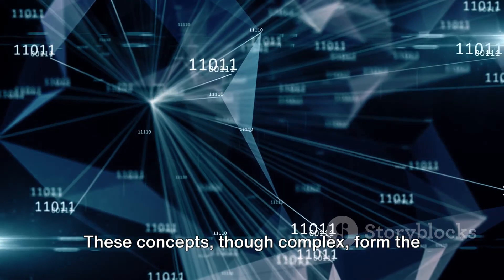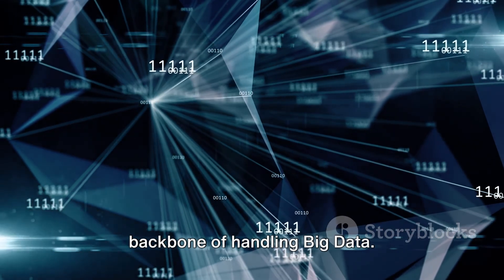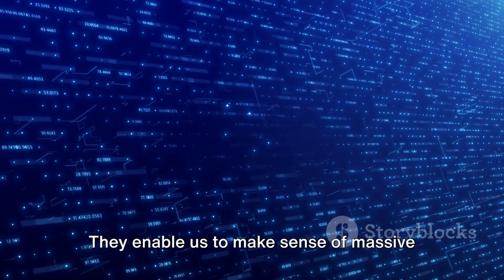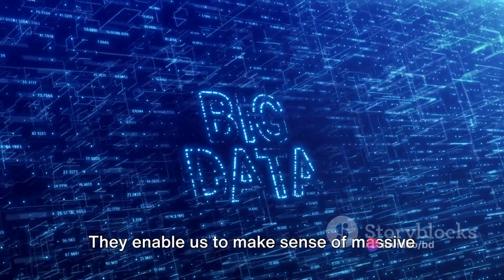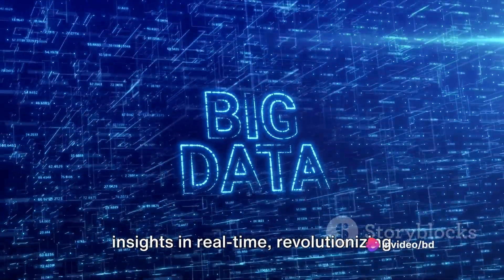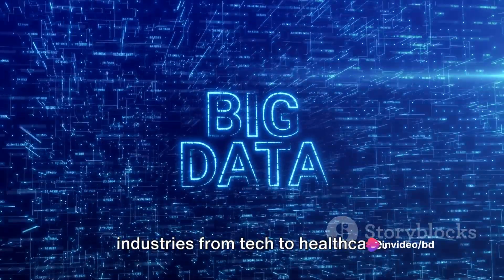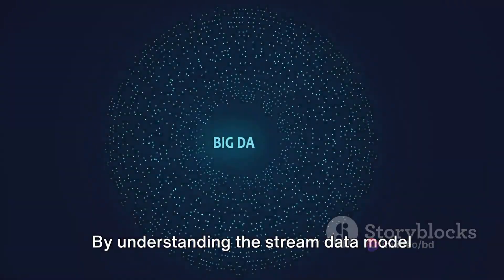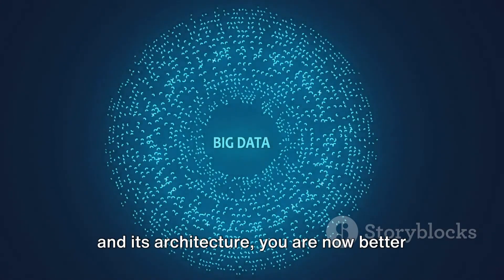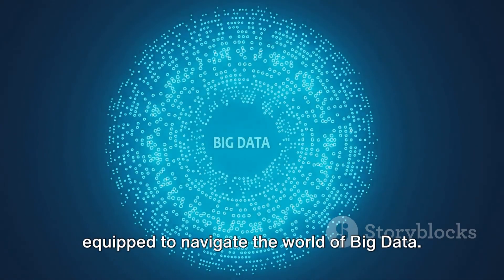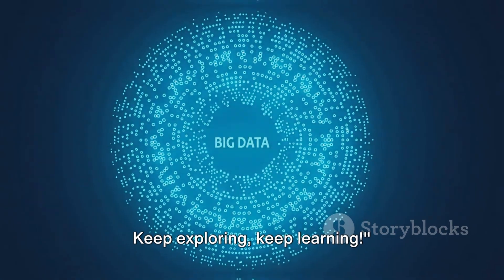These concepts, though complex, form the backbone of handling big data. They enable us to make sense of massive amounts of data and extract valuable insights in real-time, revolutionizing industries from tech to healthcare. By understanding the stream data model and its architecture, you are now better equipped to navigate the world of big data. Keep exploring, keep learning.